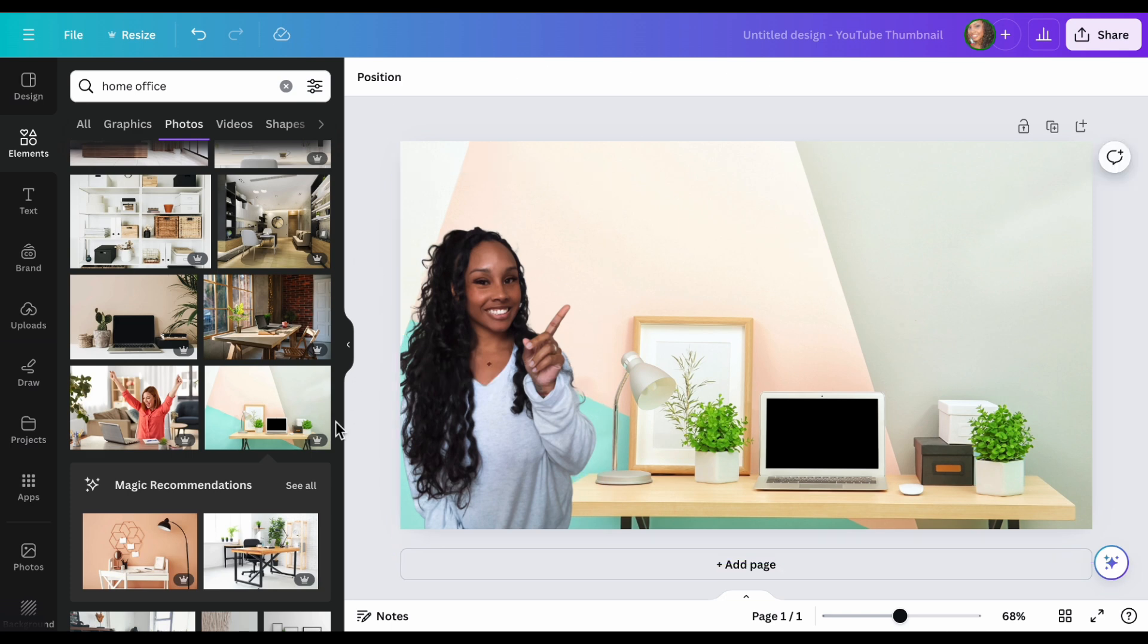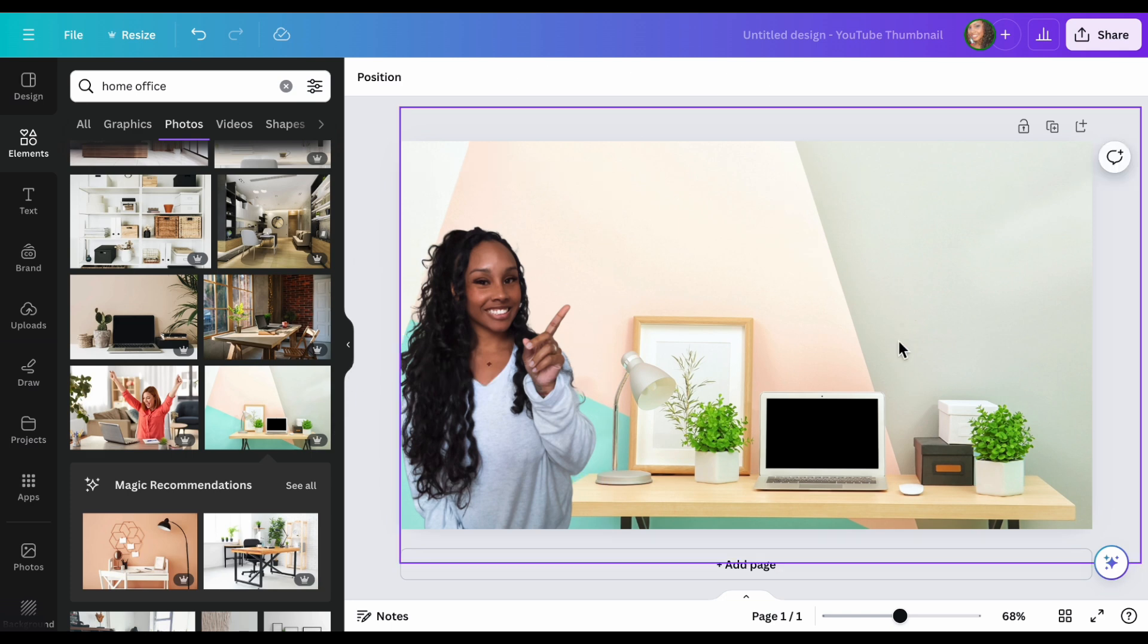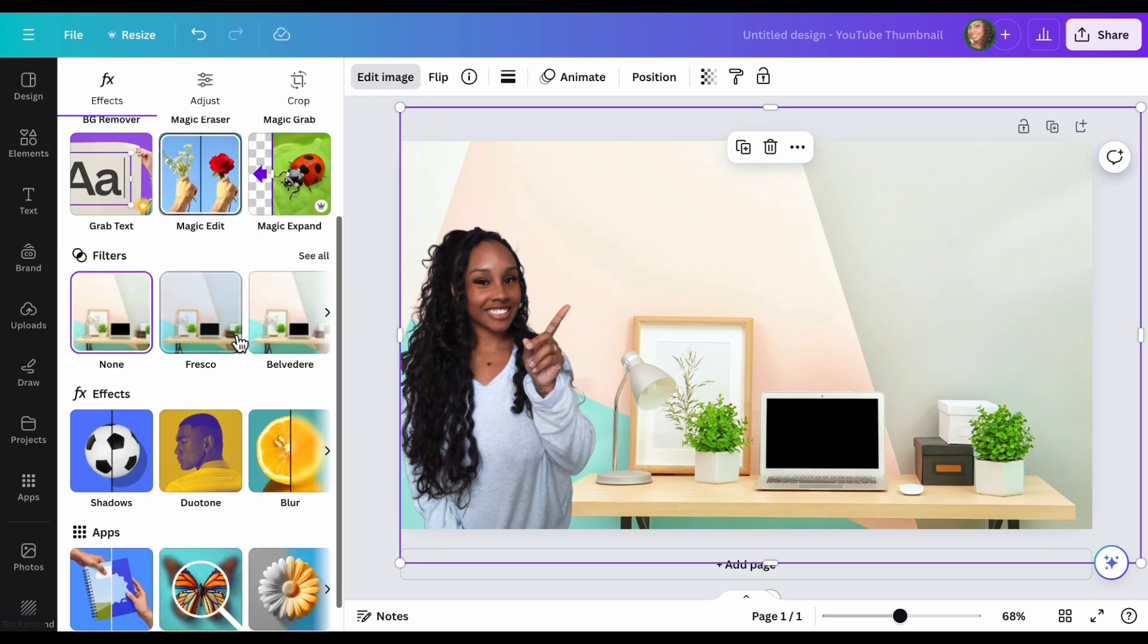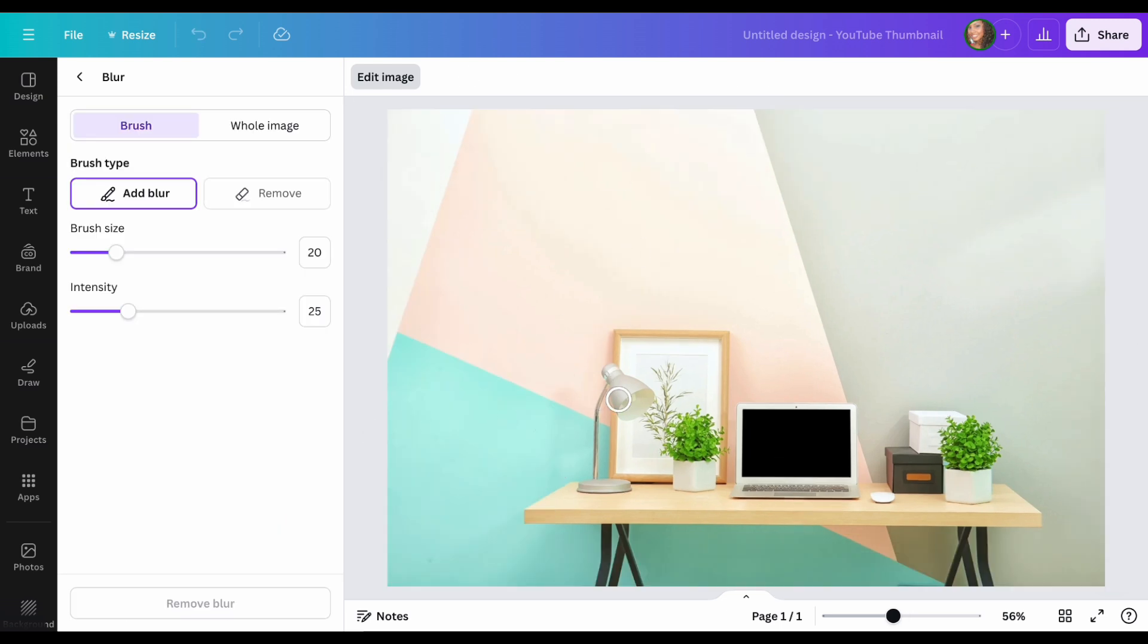Okay, that doesn't look bad, but it does look a little fake. So what we're going to do here, I'm going to select the picture in the back. We're going to edit. Then we're going to go down and we're going to hit the blur. From here, you can blur the background.